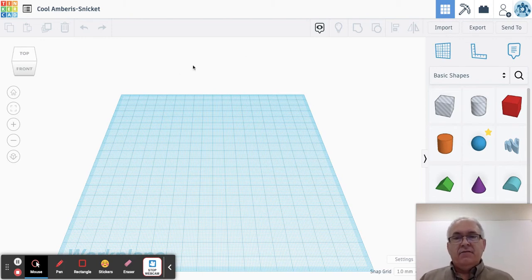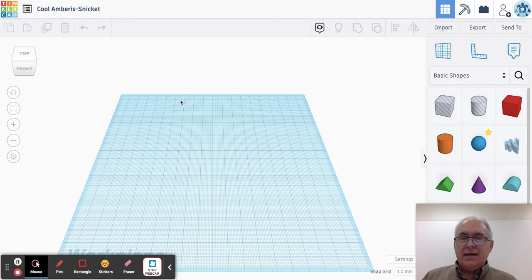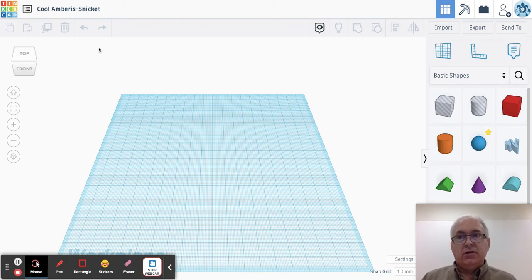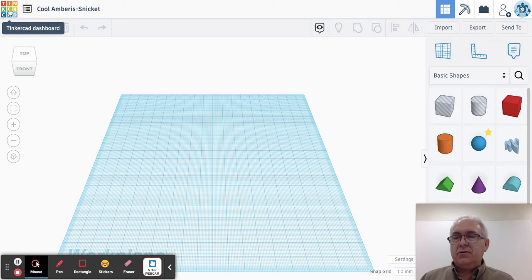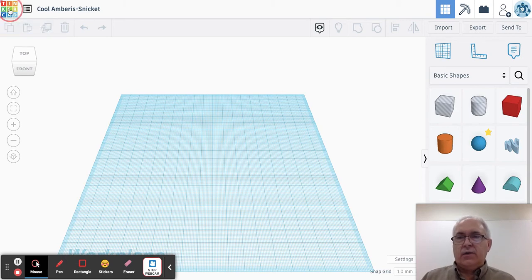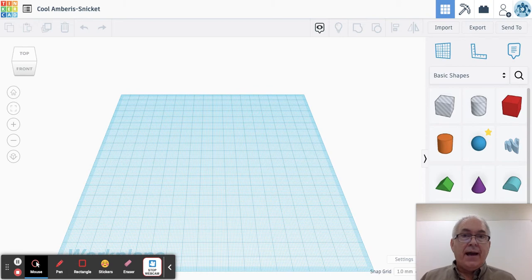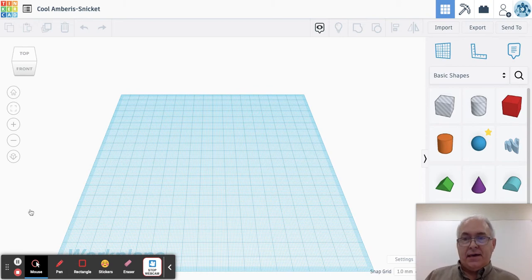If you ever need to get back to the main page, or when it's time to log out, you're going to click up in the top left corner on the nine colorful Tinkercad squares, and that will bring you back to the Tinkercad home page.